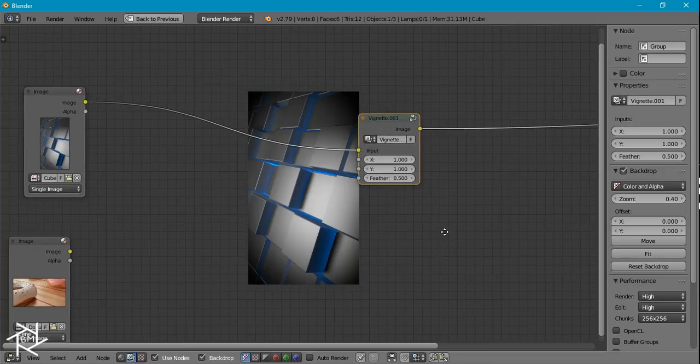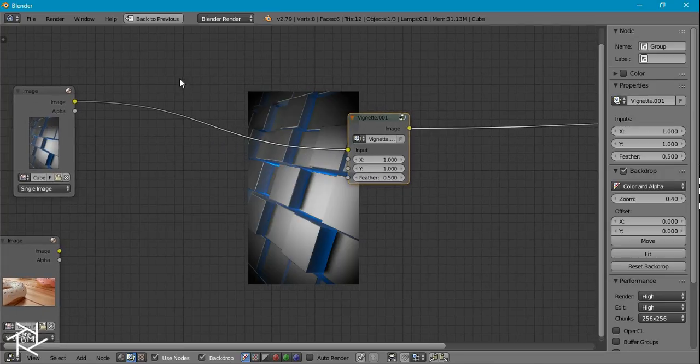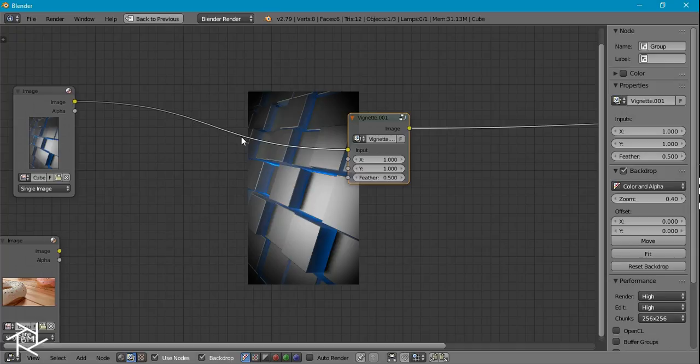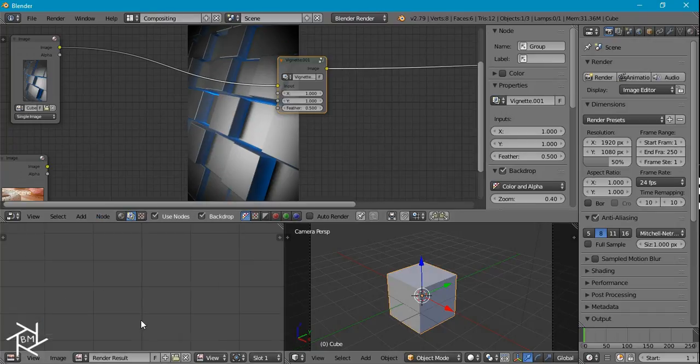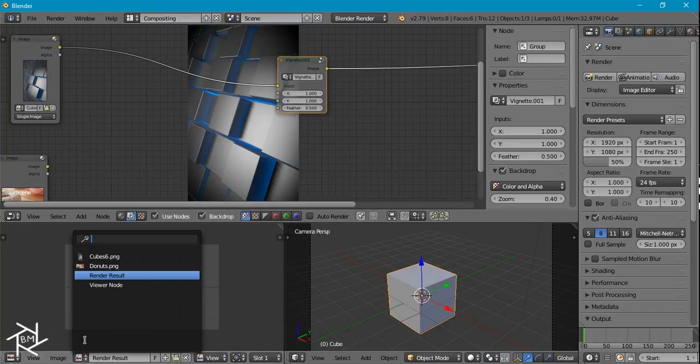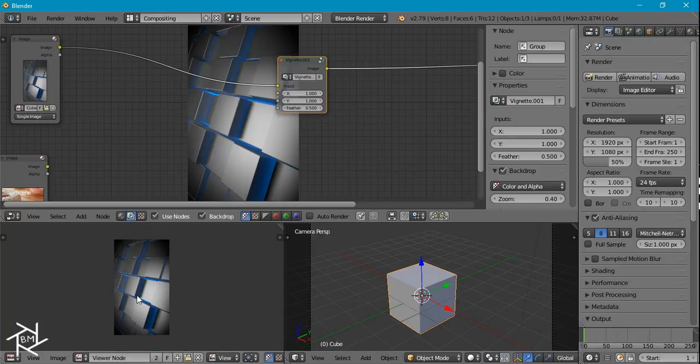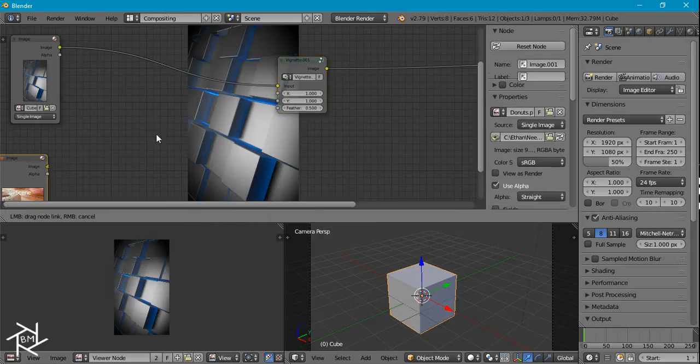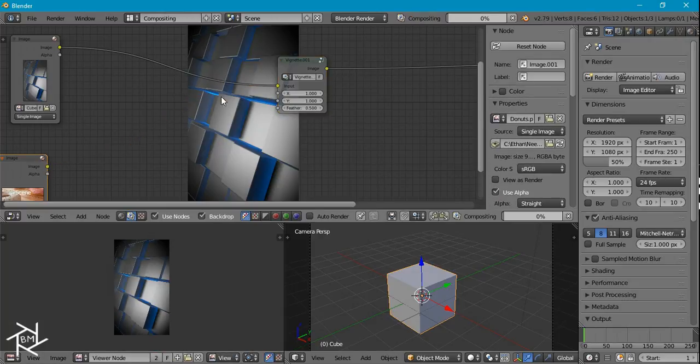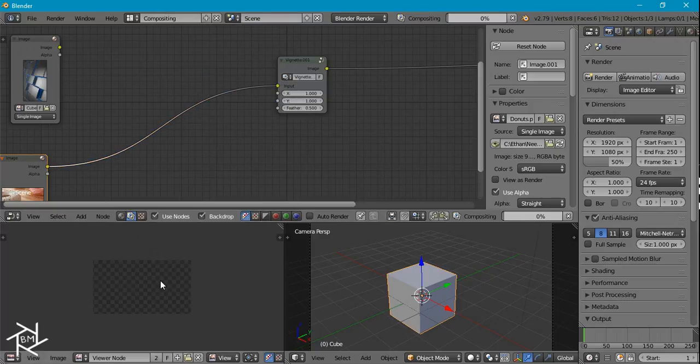So yeah, that's pretty much it for this tutorial. If you want to save the image, all you have to do is go to the UV Image Editor and switch this from Render Result to Viewer Node, then you can press F3 to save it.